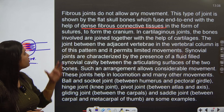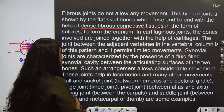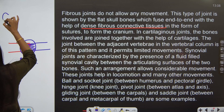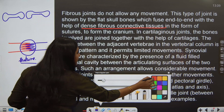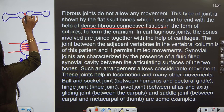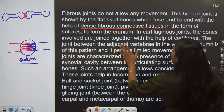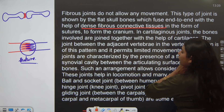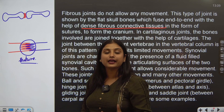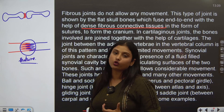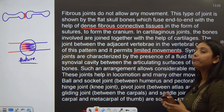In cartilaginous joints — the second type of joint — the bones involved are joined together with the help of cartilage. For example, this is one bone and this is another bone; between the two, a slight connection is seen with the help of cartilage. Such joints come under cartilaginous joints. The joint between vertebrae in the vertebral column permits limited movement.